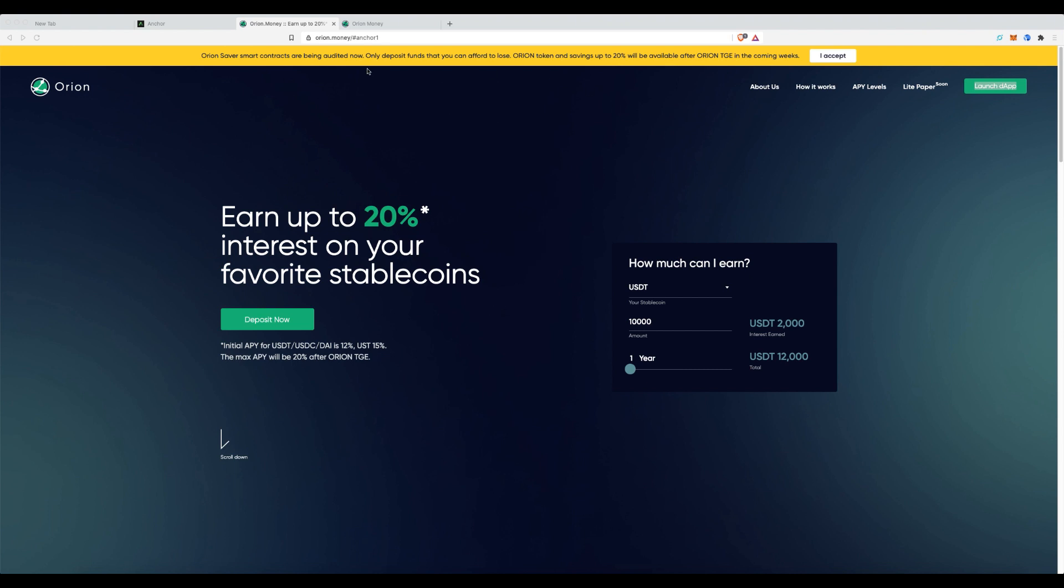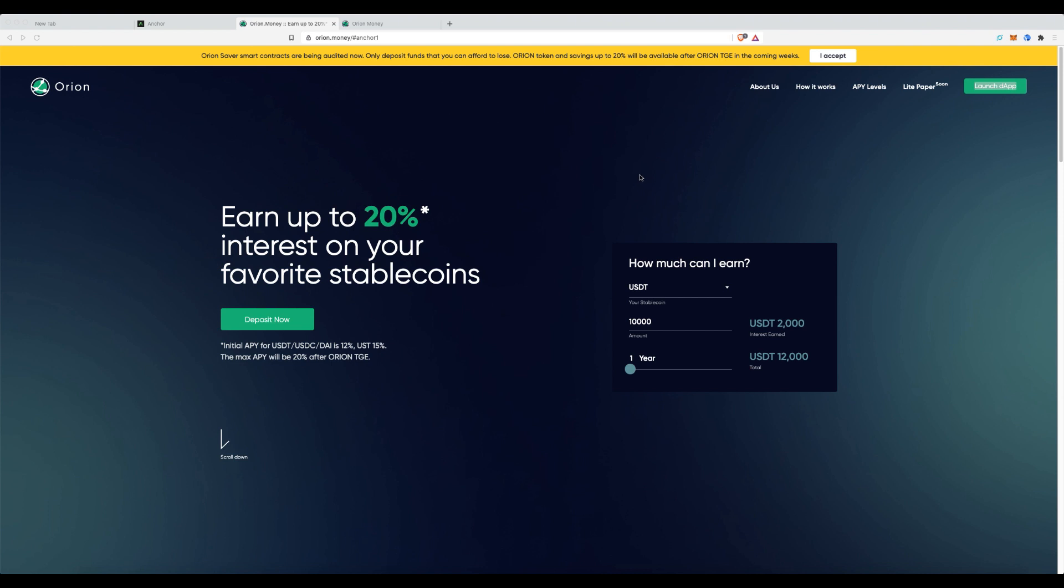So again, currently the smart contracts are in audit, and you can only deposit a limited amount of funds. I'm only going to deposit a little bit of money for the purpose of this tutorial. What I'm going to show you is how it works, which I've quickly run through, to deposit some funds and just take a look at the general UI.